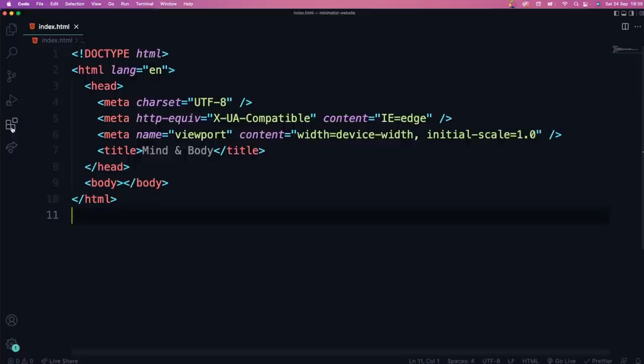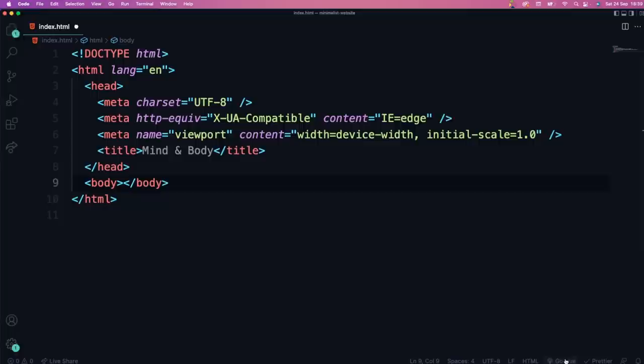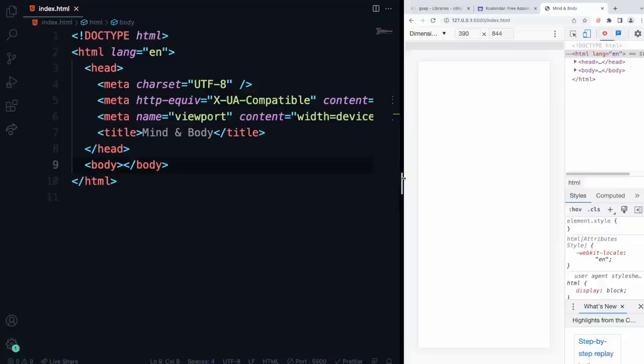I also have Prettier installed, which is an extension that auto-formats everything nicely for you. Now we can hit Go Live here, which is going to open up a live server. So we just had to change it here — it was hidden, but we got it working. So let's get started. What we're going to do is add the first page, style it up, and then move on to the next one.